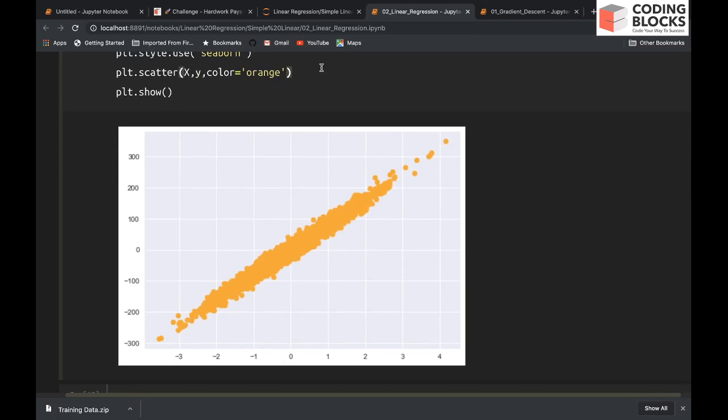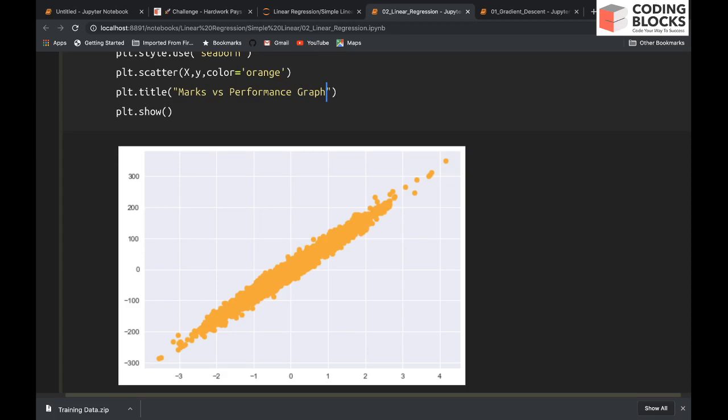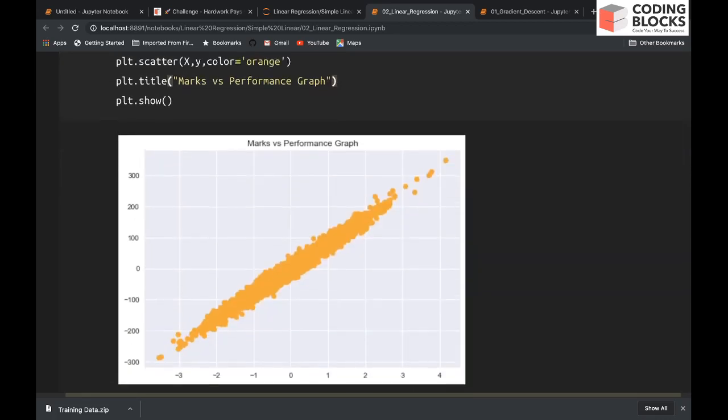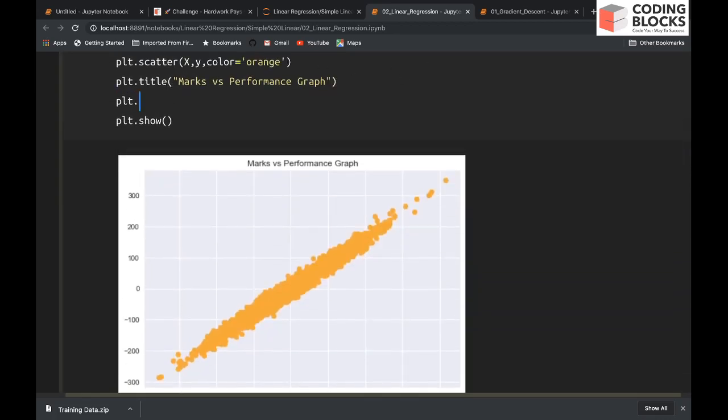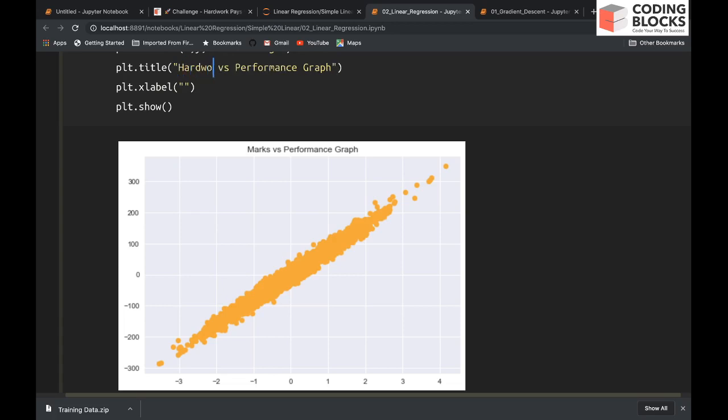Other things related to plotting you can try yourself - maybe change the color, give some title to the graph. This is marks versus performance graph.